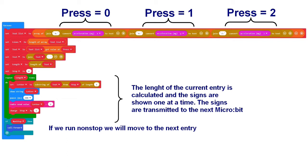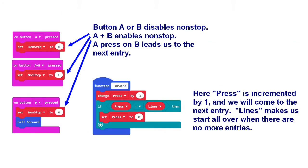If running non-stop, the X, Y, Z values are constantly displayed one after another. By pressing button A, B or both A and B, we can select what type of reading to display or select to run non-stop.